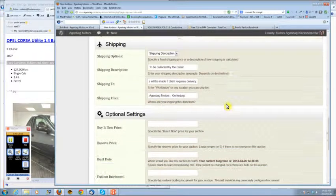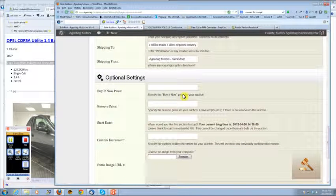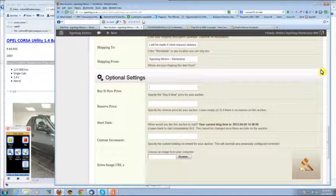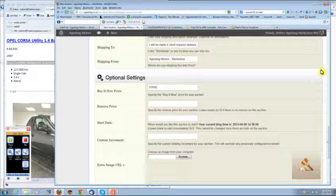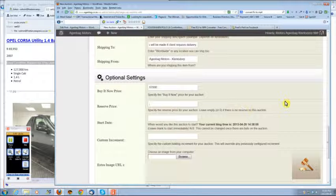If you want a buy now price, you can add it here. So maybe we can make that $67,000. If you need a reserve price, you can add it there.